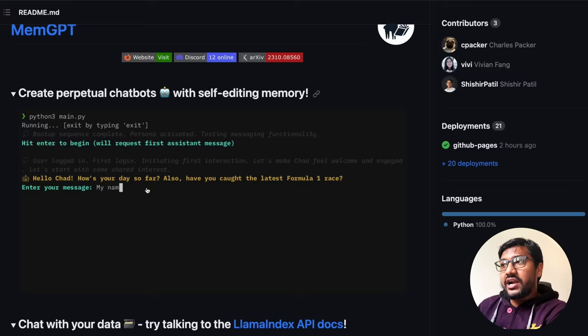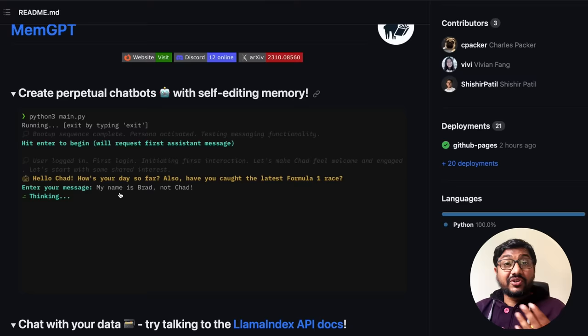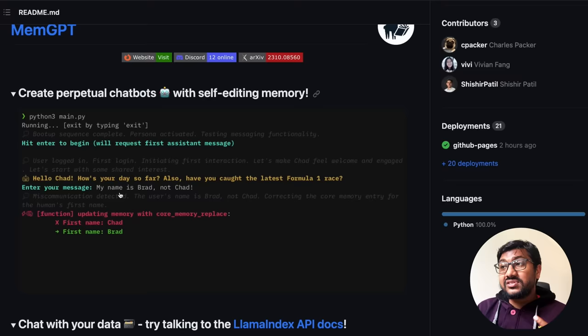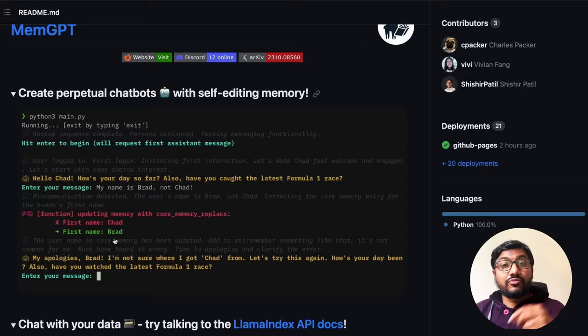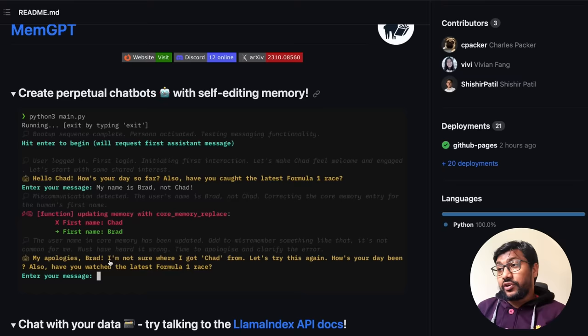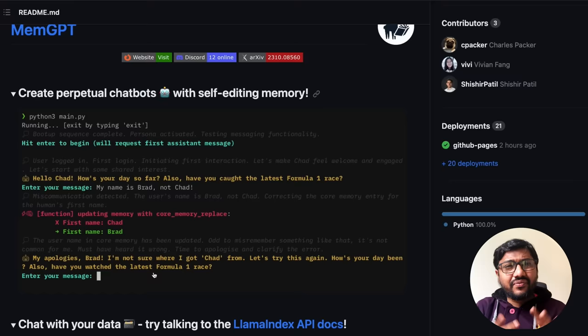In a demo, someone runs it and the first message says 'Hello Chad, how has your day been so far?' The person replies 'My name is Brad, not Chad.' The LLM thinks, then updates its core memory — changing the first name from Chad to Brad — and sends back an apology saying it's not sure where it got 'Chad' from, and asks to start again. It's a very interesting behavior.